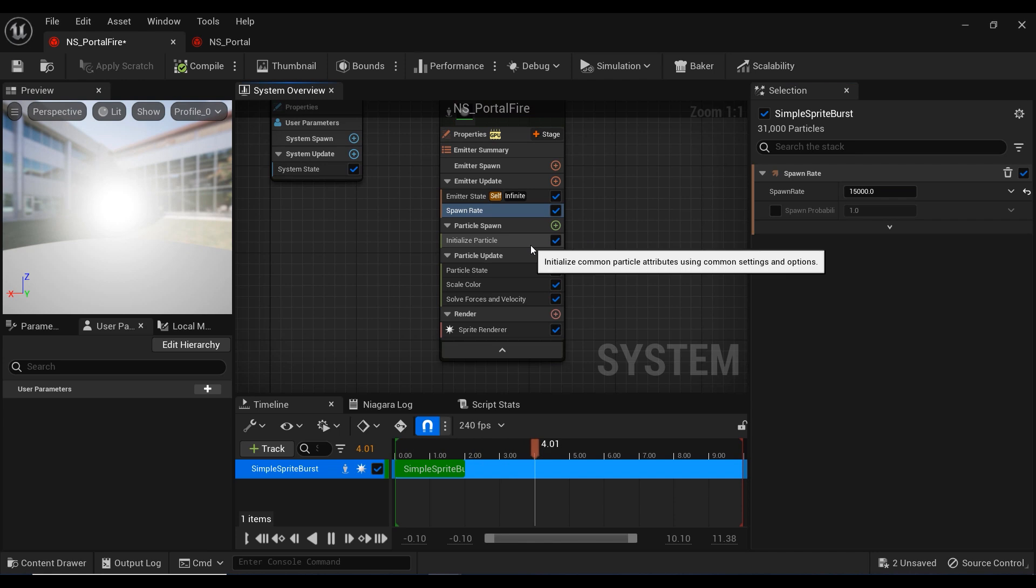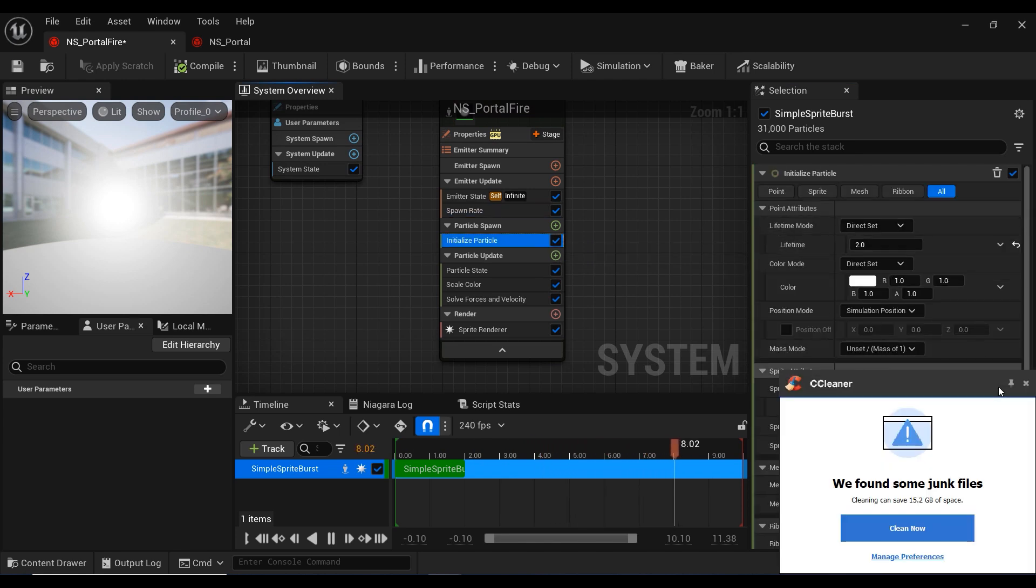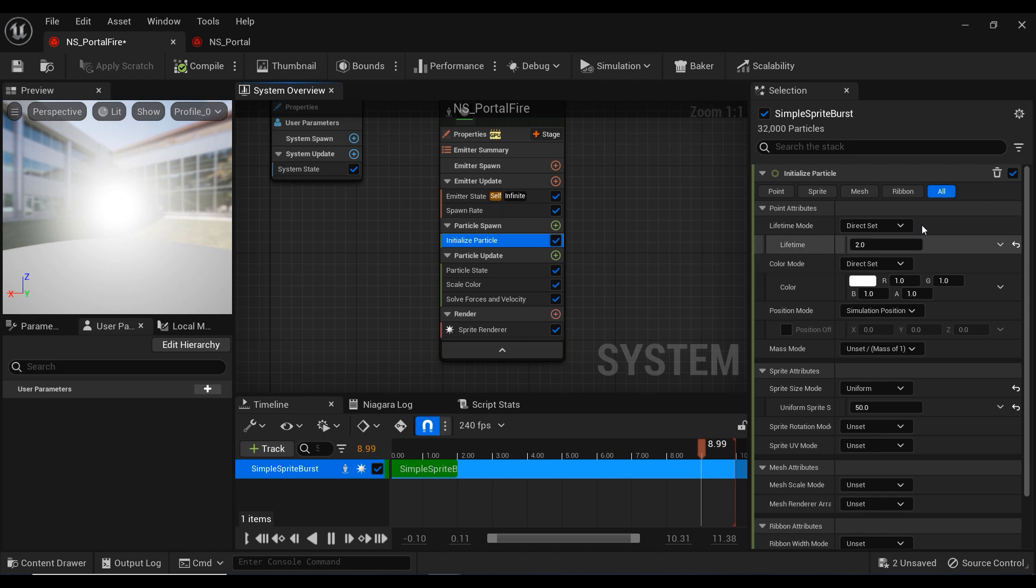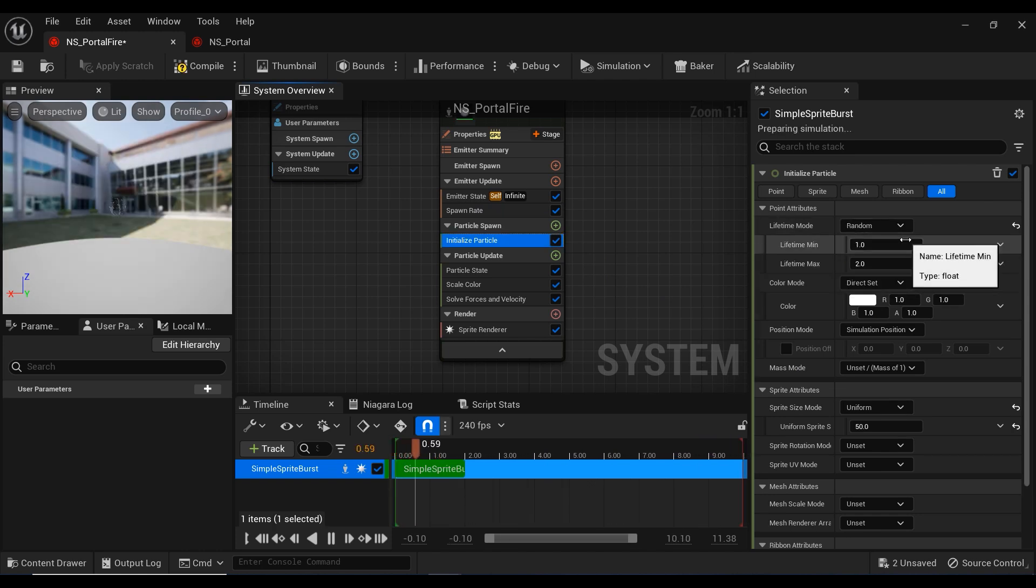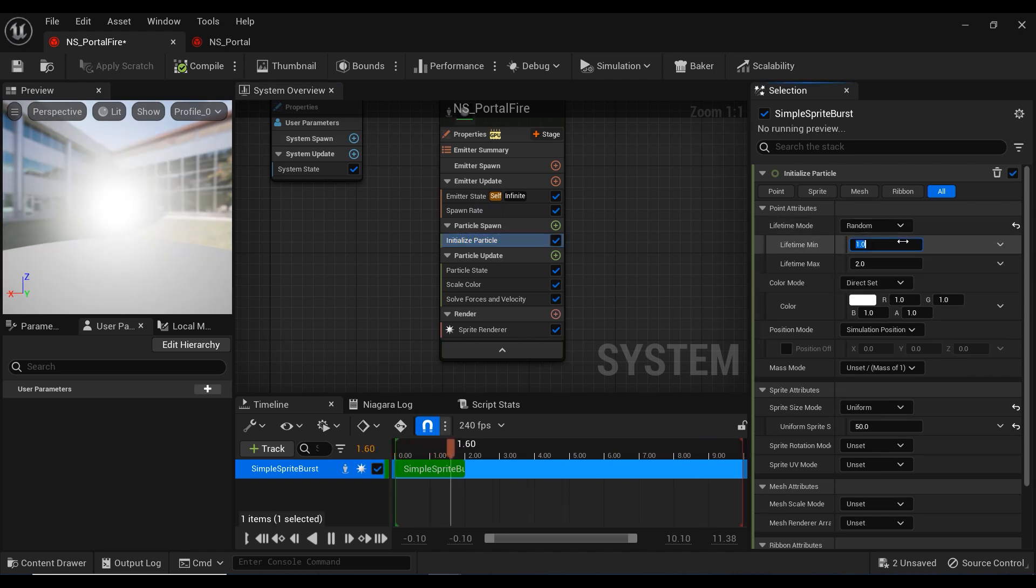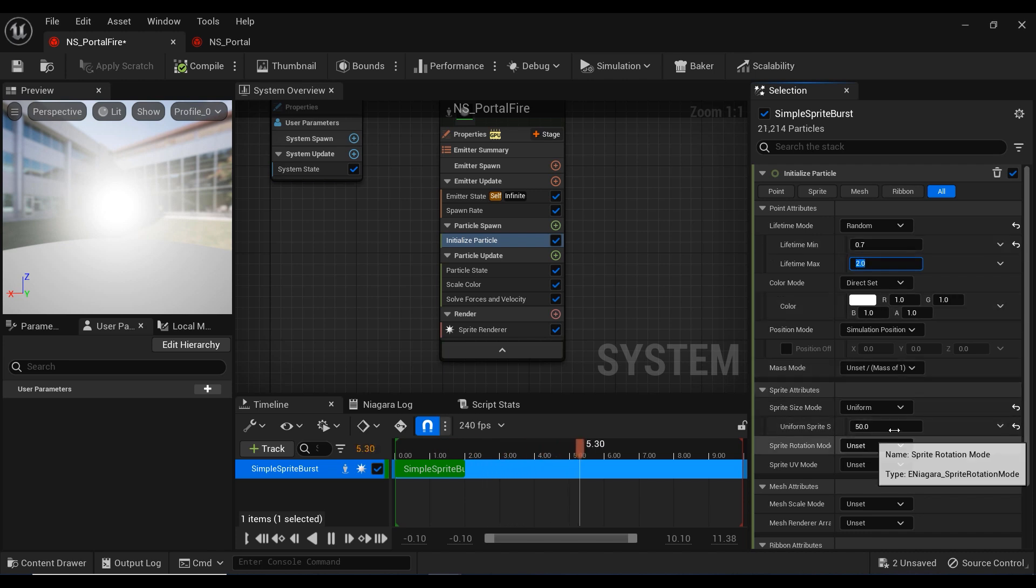Let's take a look at this initialize particle module. In this lifetime mode, let me change this mode to random. I'm going to set the minimum lifetime to something like 0.7 and the maximum lifetime to 2.